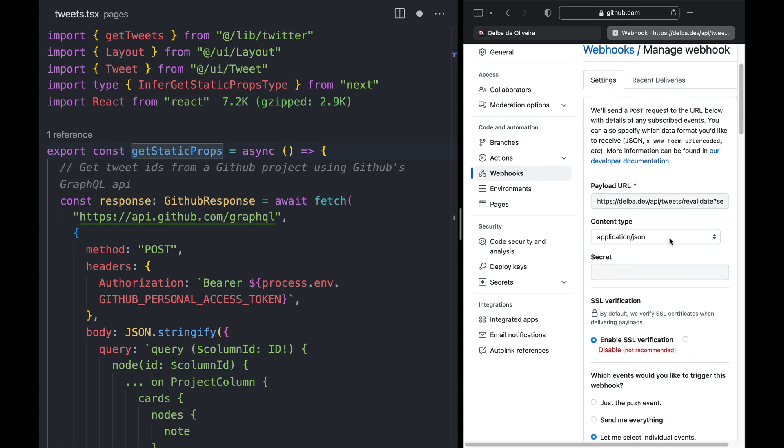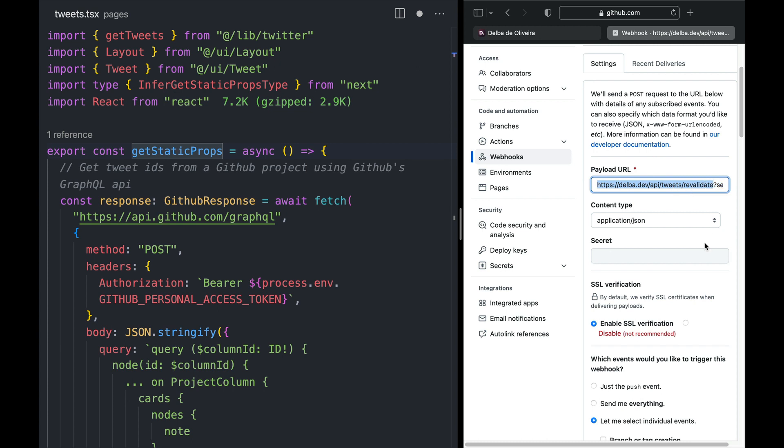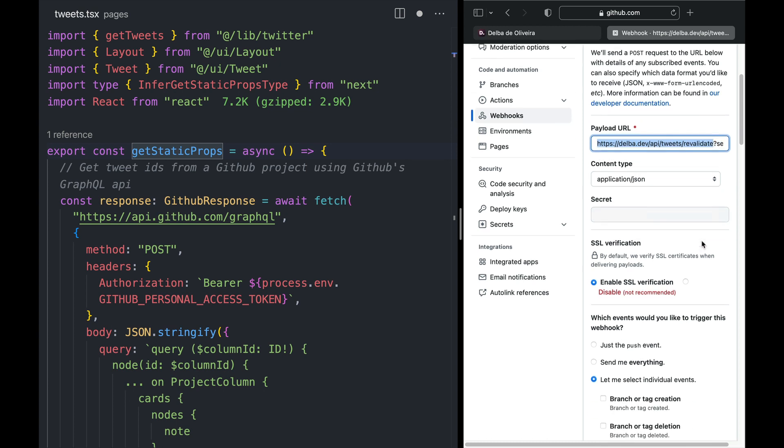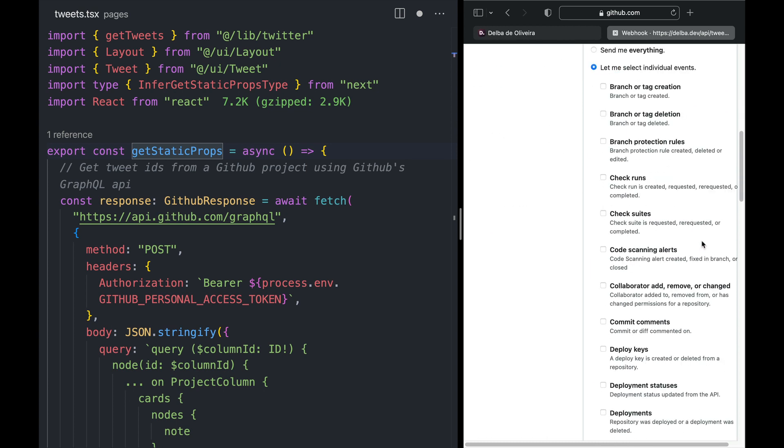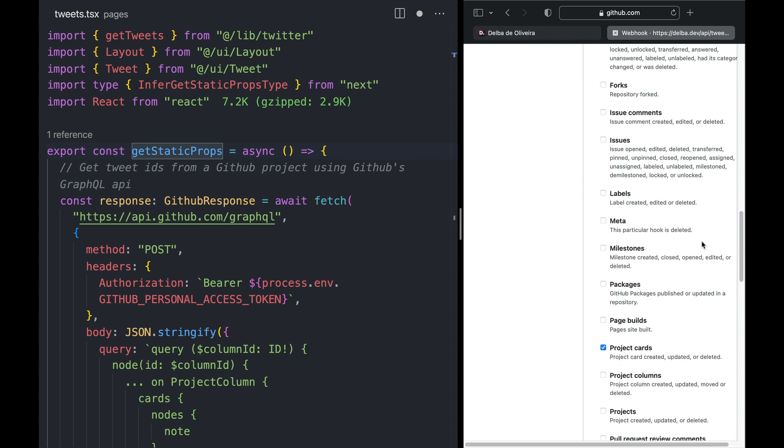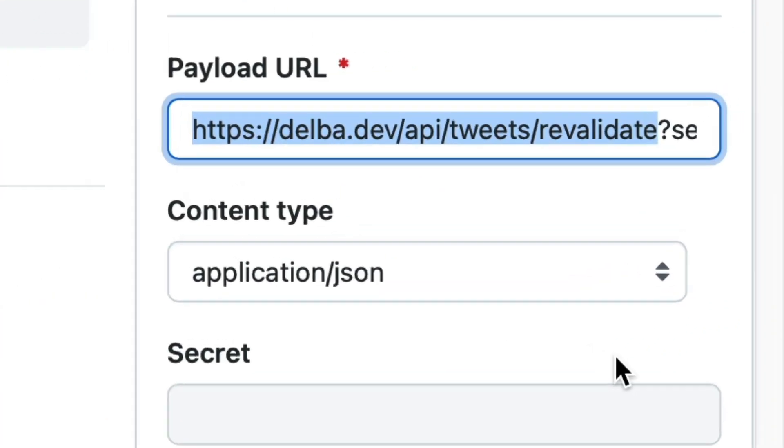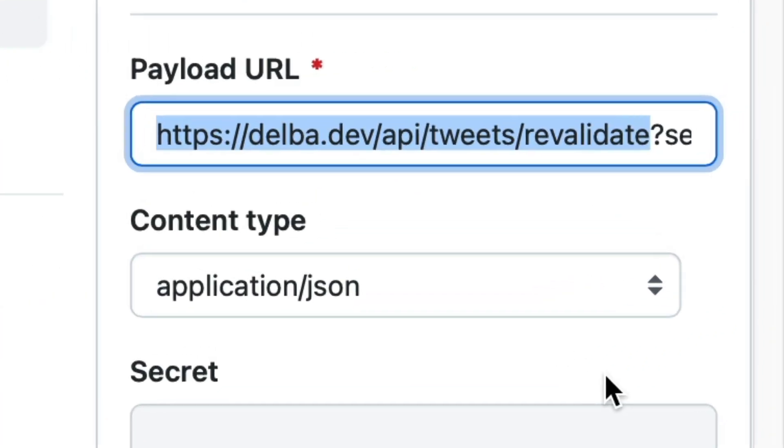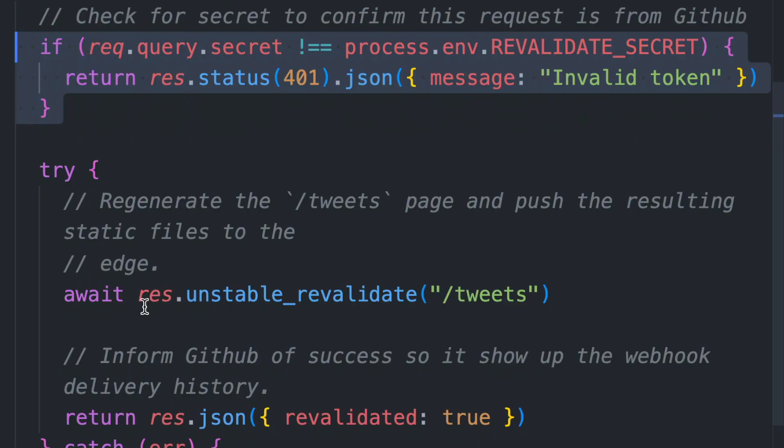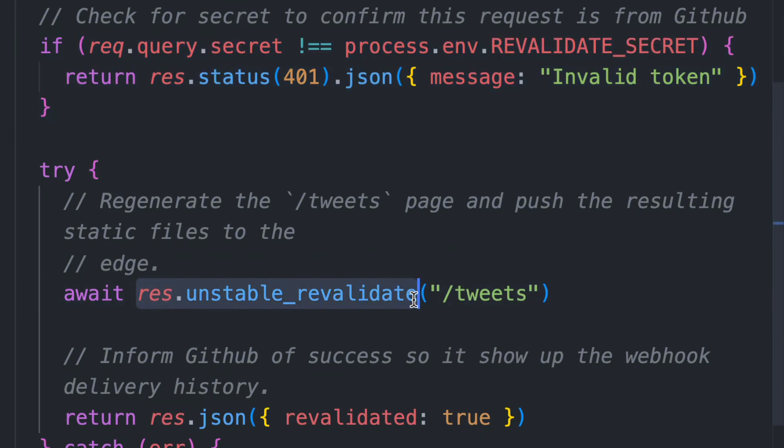Going back to GitHub, I chose to store my tweets in GitHub projects because it shares a webhook every time a project card is updated, created, or deleted. I can configure the webhook to send the event to an API route, and then inside my API route, I can first check to ensure that the request is indeed coming from GitHub. I can then use the new revalidate method and pass the URL of my tweets page.